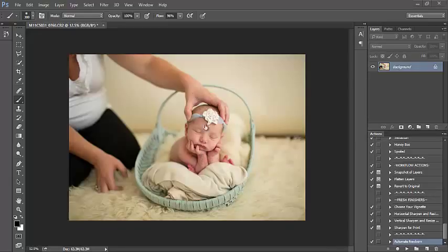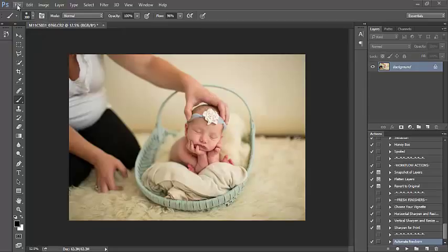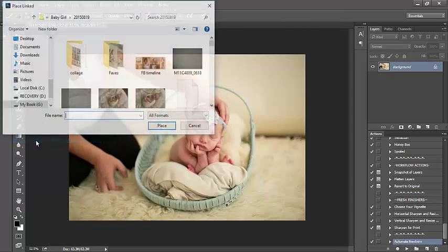We're going to merge those two images so we don't have an image with mom's hands on baby's head. We want a nice clean area up at the top of baby's head without mom's arm. So to do that, I am going to select File and go down to Place Linked.